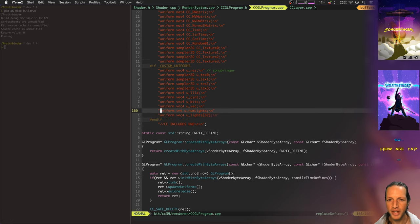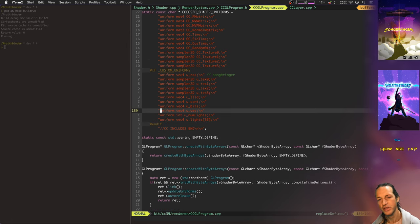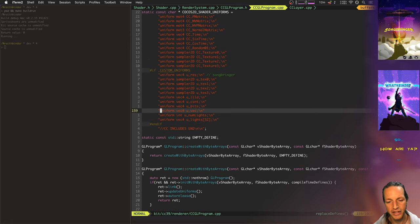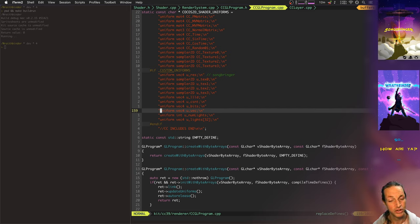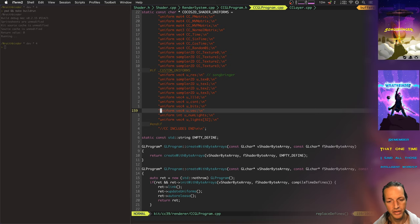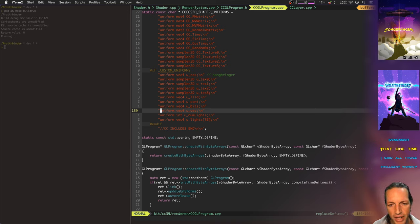The reason I did that for Songbringer was because I was using a special shader for every single sprite. We're talking two to three thousand sprites per screen. It was a 2D game, right? 2D Zelda-esque adventure pixel art game.